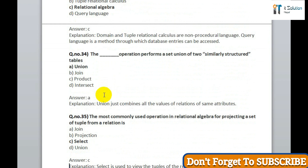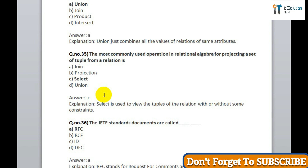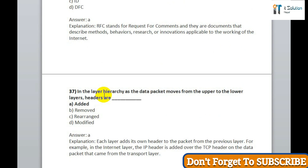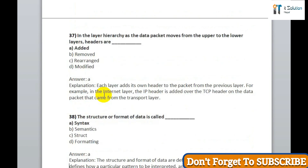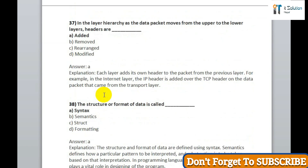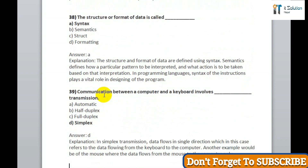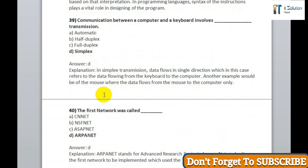Question 36: the set of standard documents are called correct answer option A, RFC. Question 37: in the layer hierarchy, as a data packet moves from upper to lower layers, headers are added — option A. Question 38: the structure or format of data is called option A, syntax — correct answer is syntax. Question 39: communication between a computer and keyboard involves simplex transmission — correct answer is option D, simplex. Question 40: the first network was called ARPANET.